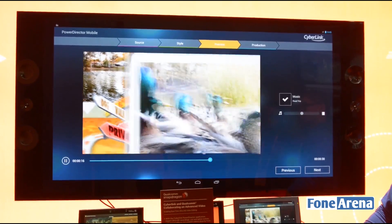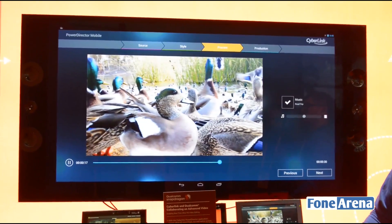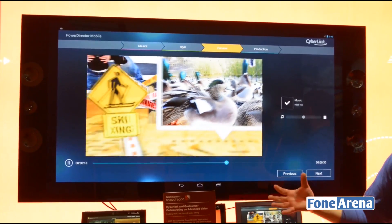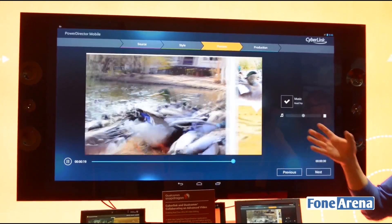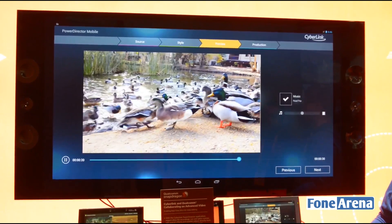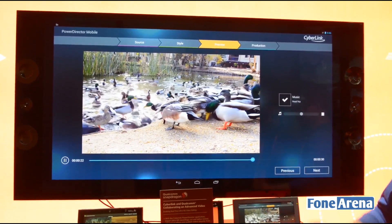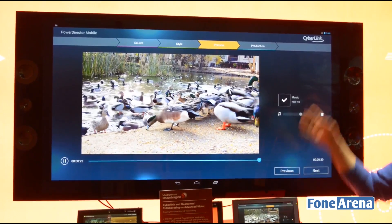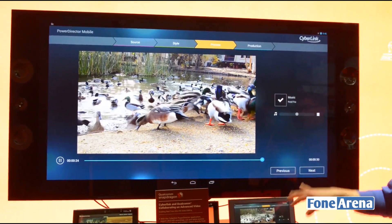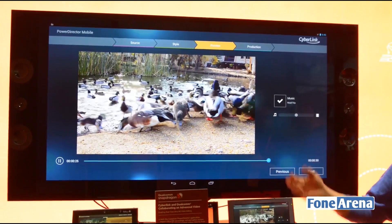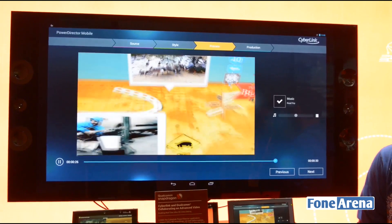The Snapdragon 800 gives us the processing power to handle 4K content and render this simultaneously. And then when you're all happy, hit next and it will generate your home video for you in 4K.